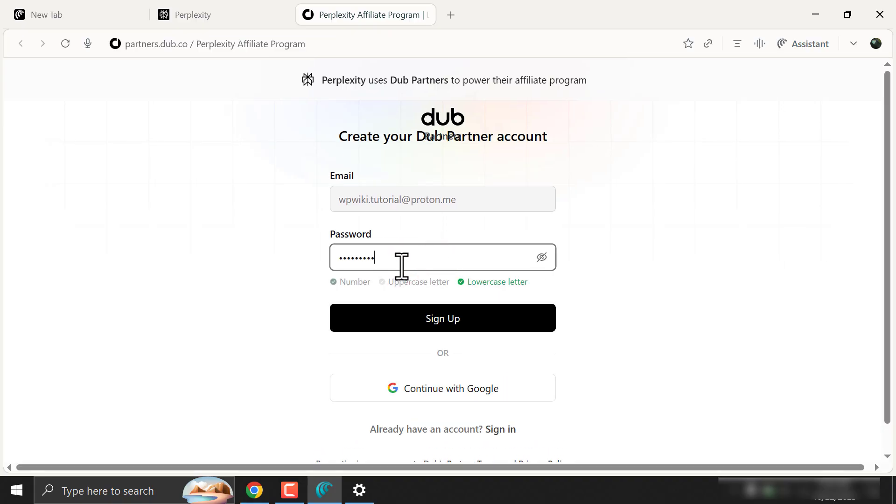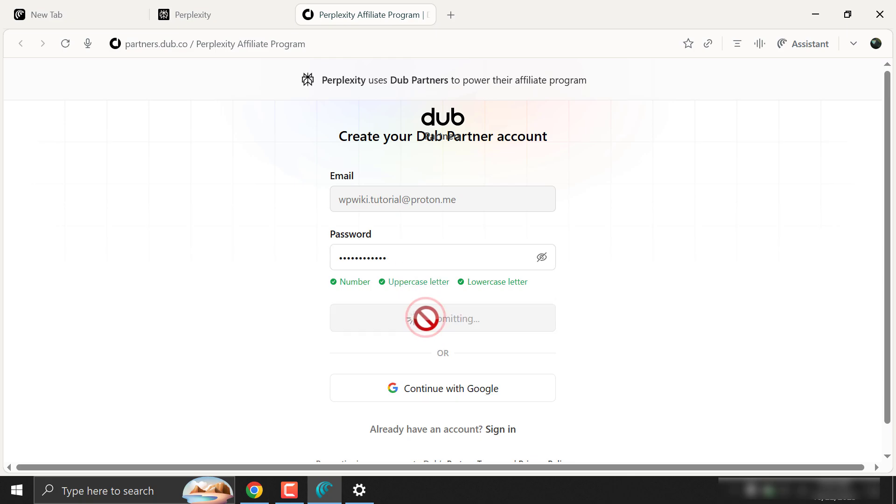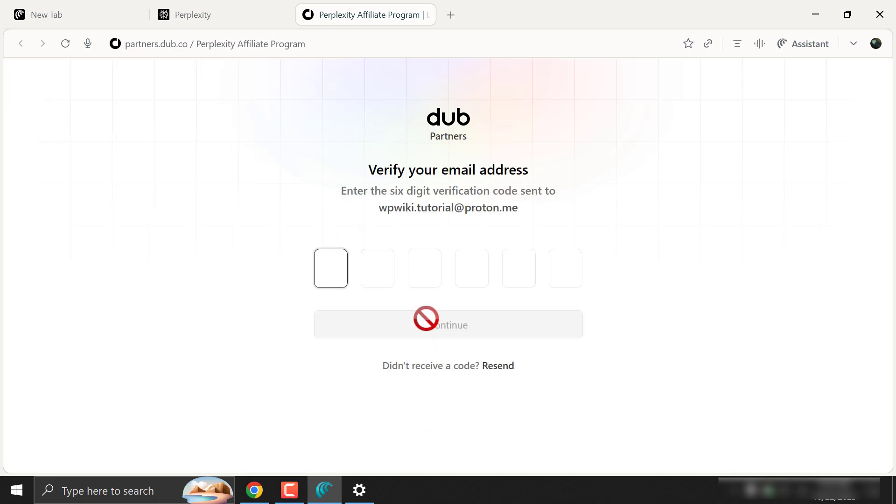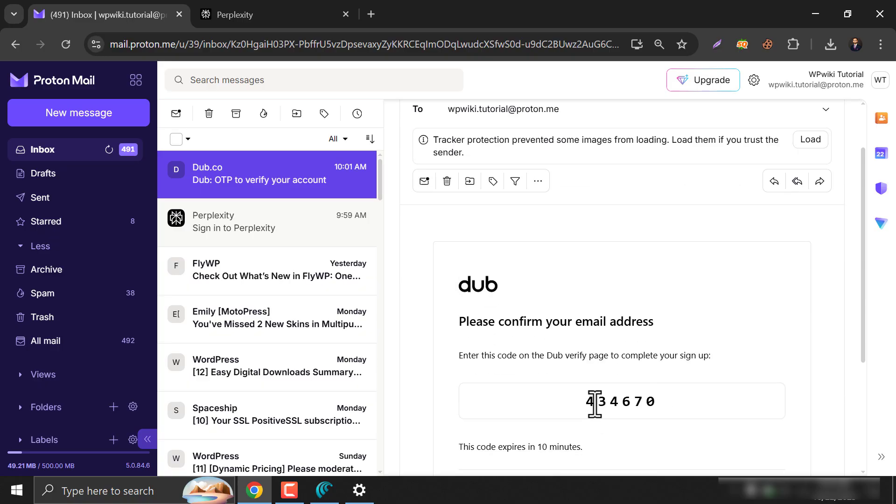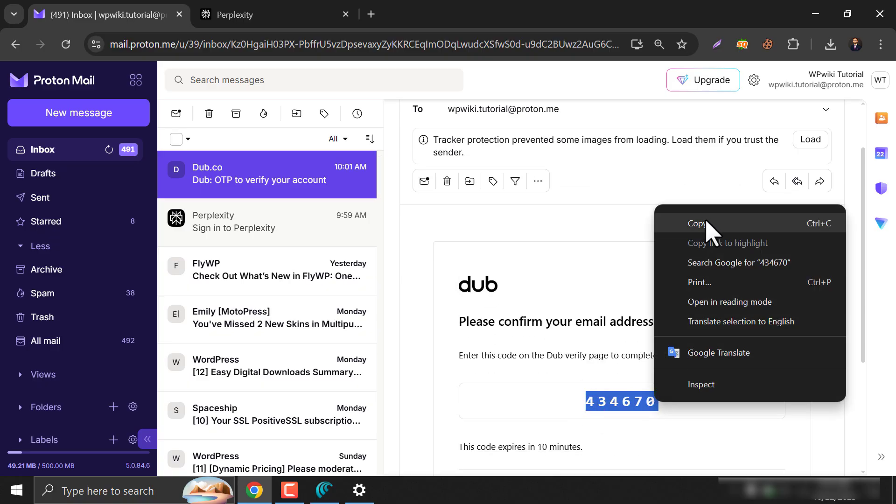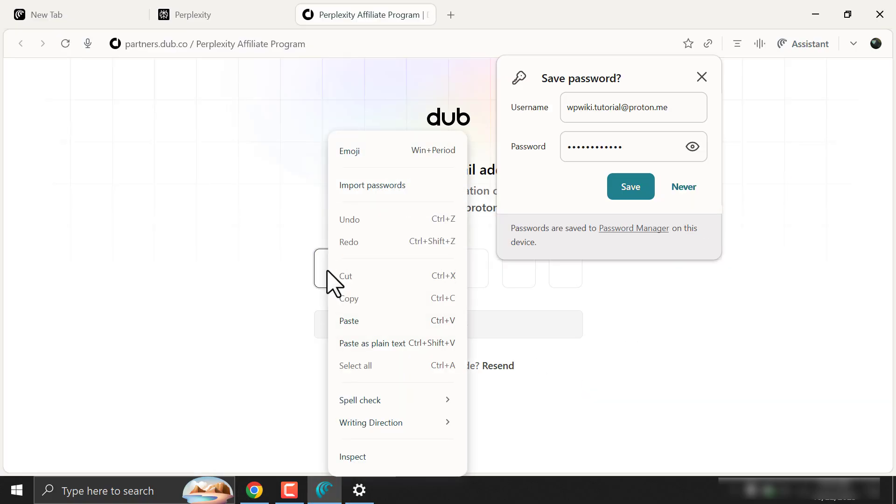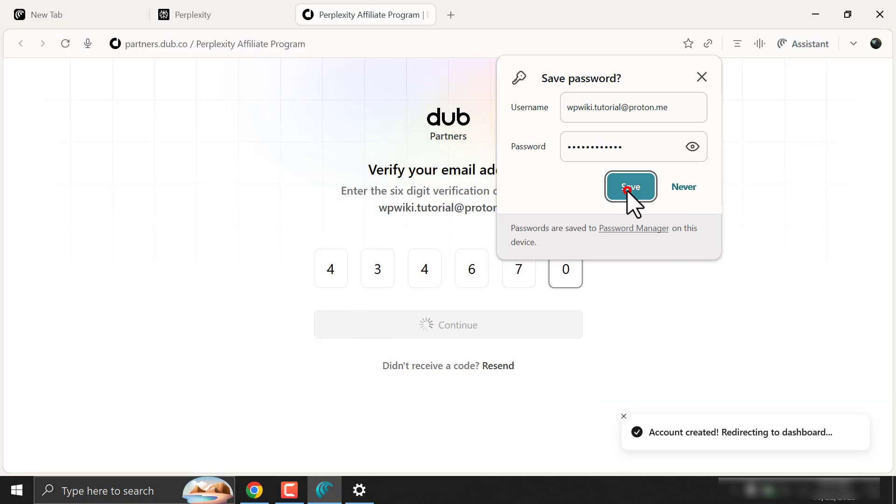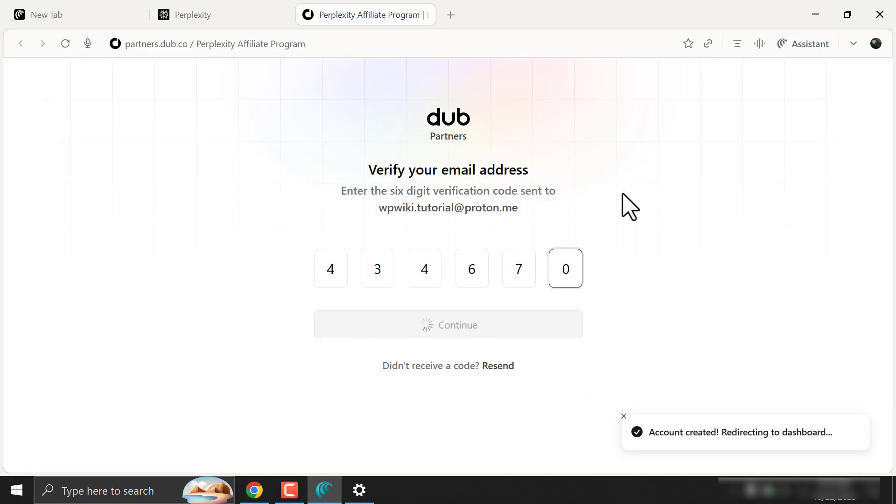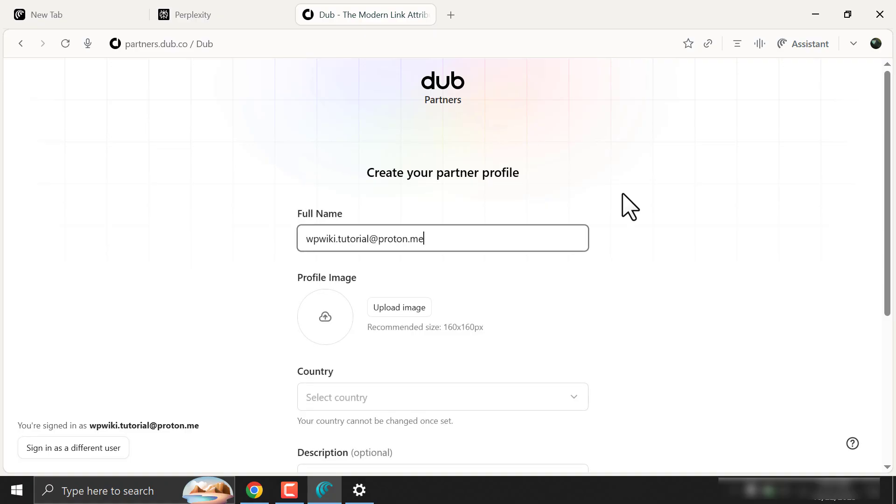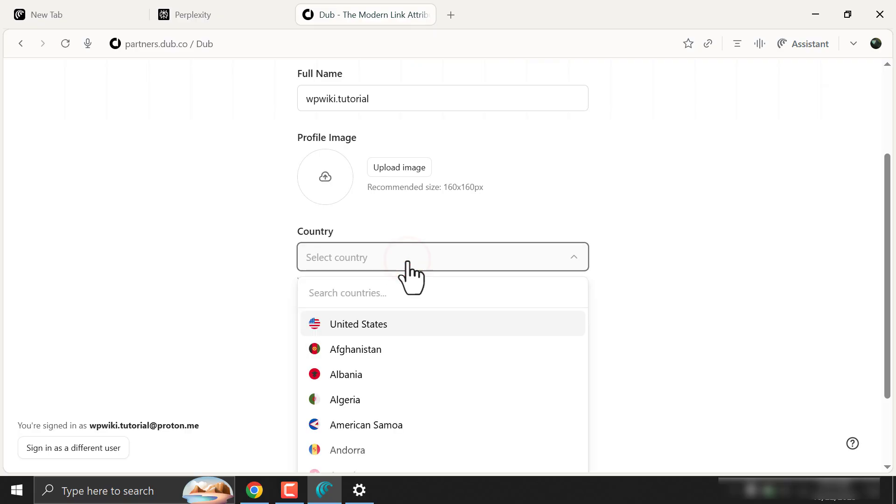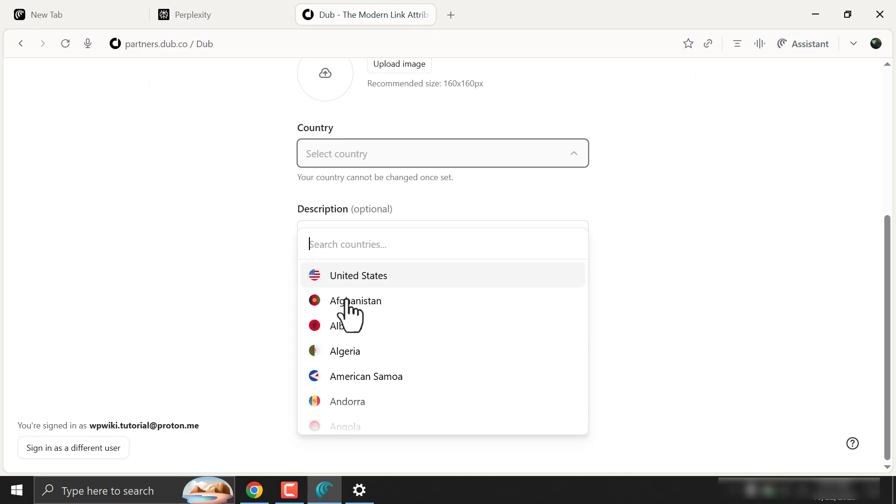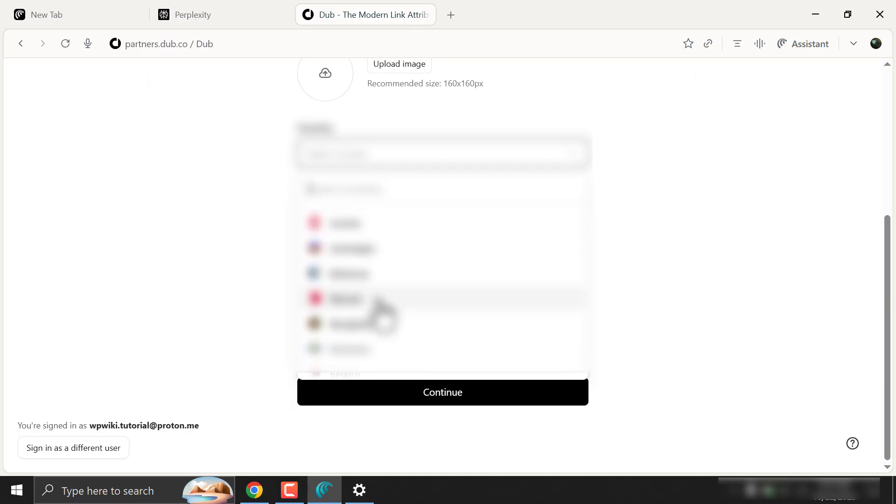Give a password and verify your email using the code. Give your full name and choose a country. You will not be able to change that later, so be careful with this.